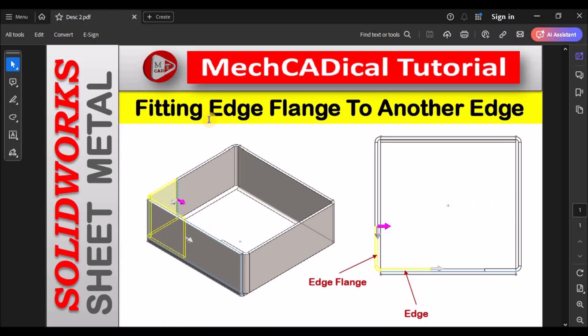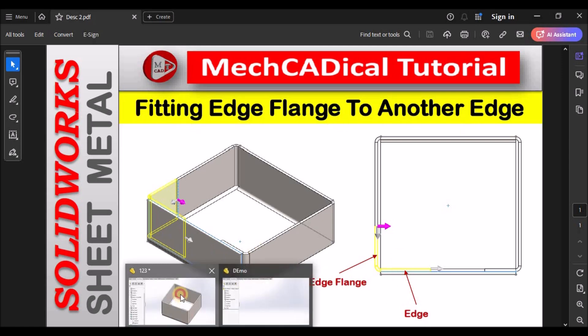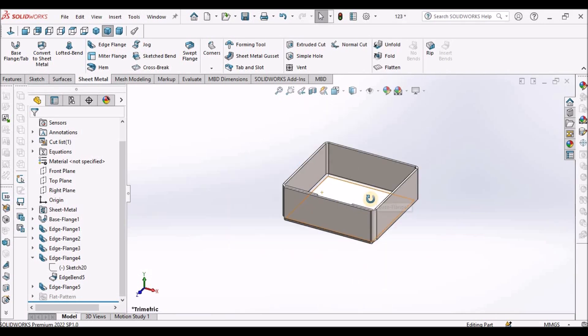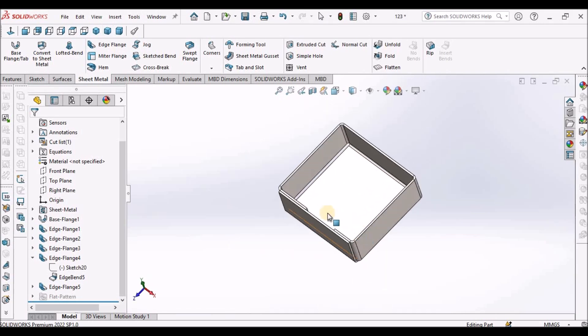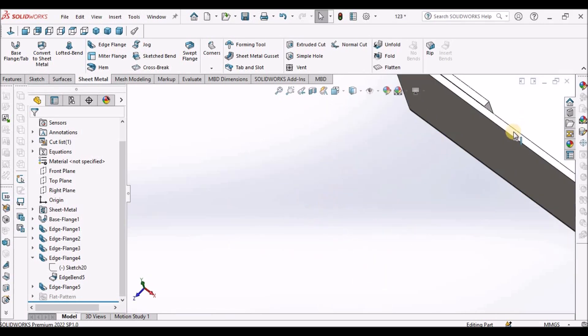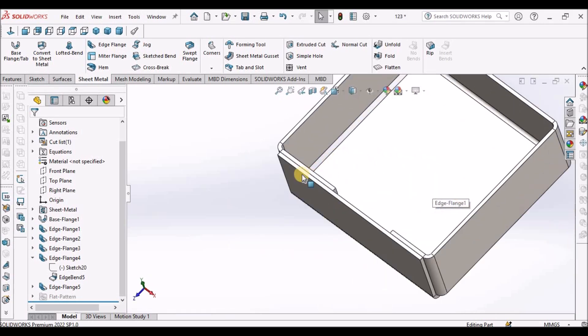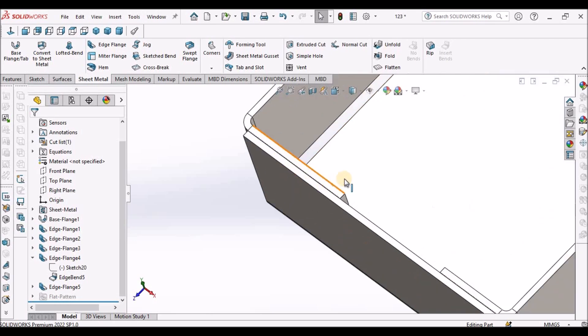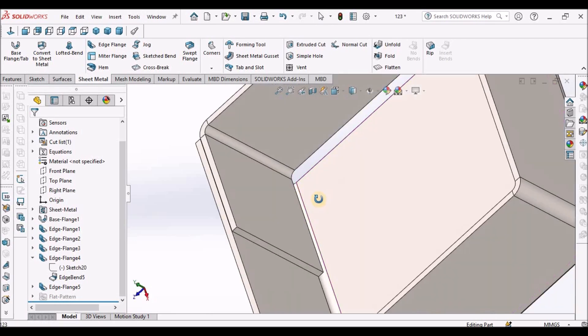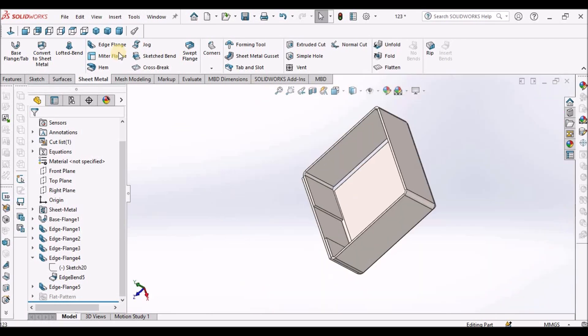Hi. Today I'm going to explain fitting edge flange to another edge. I'm going to show you how to create an edge flange.